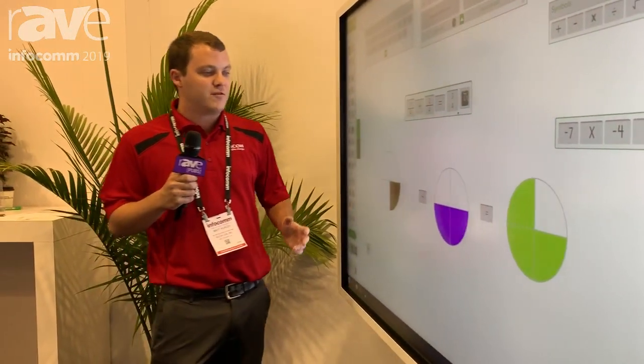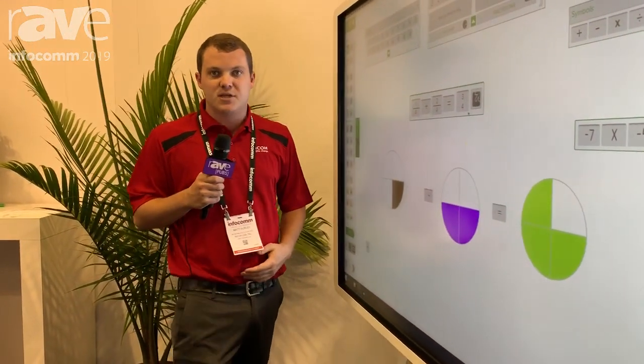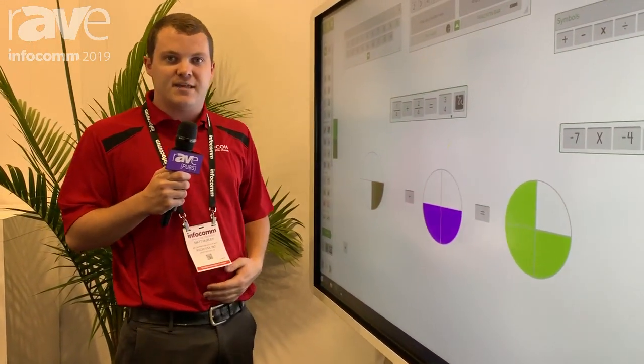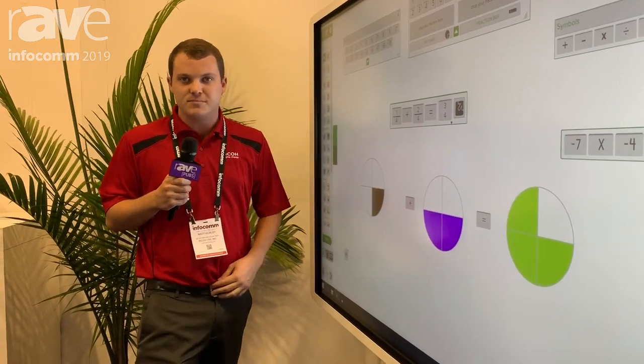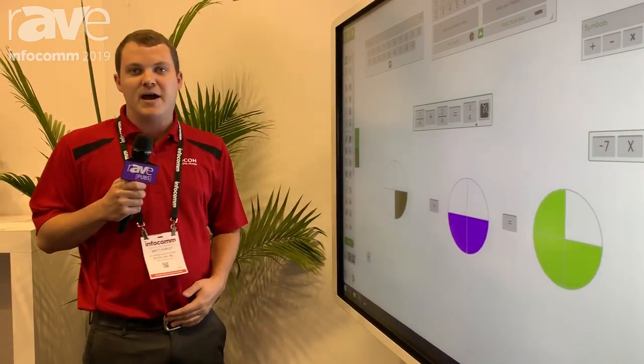Contact us for any more information. Go to our website Rico-USA.com for more information. Bye.